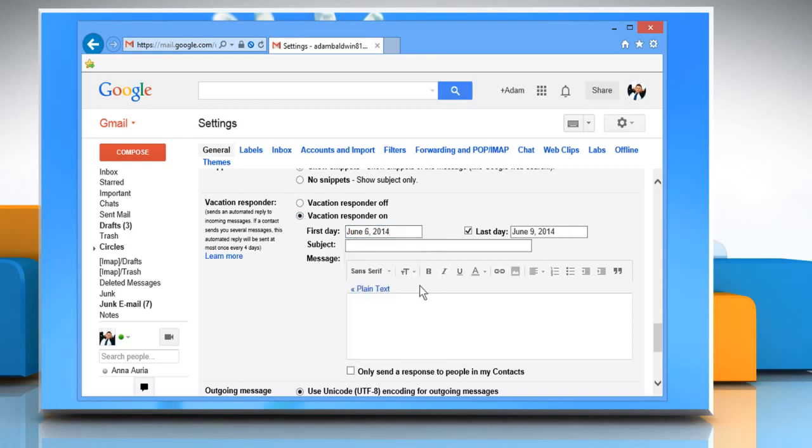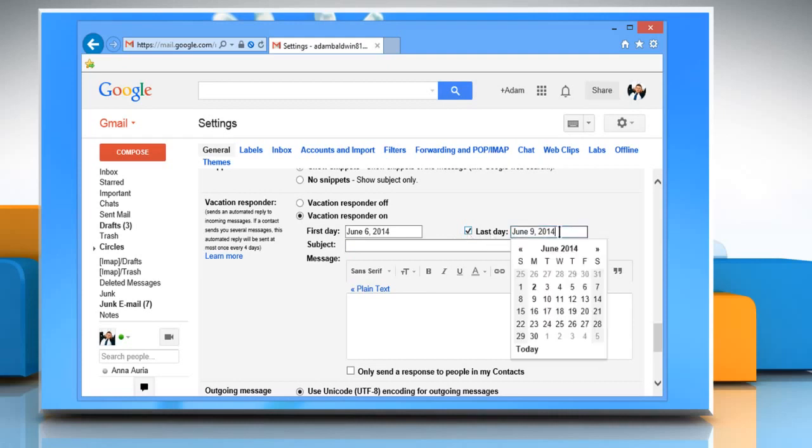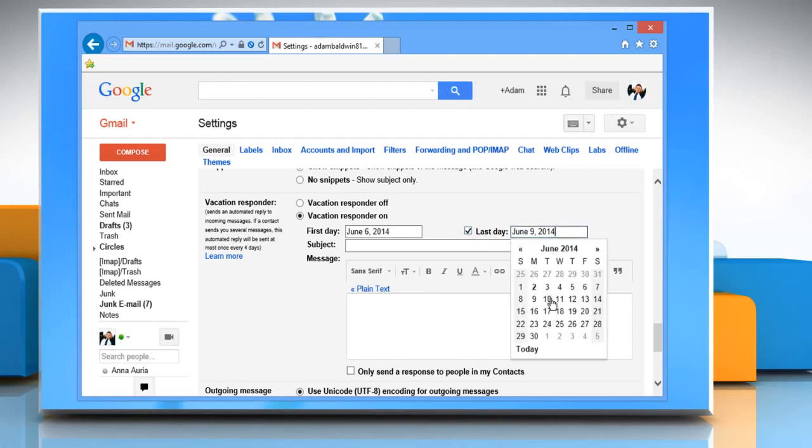Select the first day and last day from the respective menus. Enter the subject and body of your message in the Subject and Message fields.